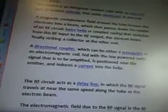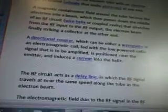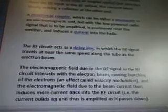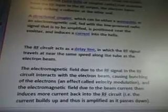Description: the device is an elongated vacuum tube with an electron gun, a heated cathode that emits electrons at one end. A magnetic containment field around the tube focuses the electrons into a beam, which then passes down the middle of an RF circuit — wire helix or a coupled cavity — that stretches from the RF input to the RF output. A directional coupler, which can be either a waveguide or an electromagnetic coil, fed with the low-powered radio signal to be amplified, is positioned near the emitter and induces a current into the helix.